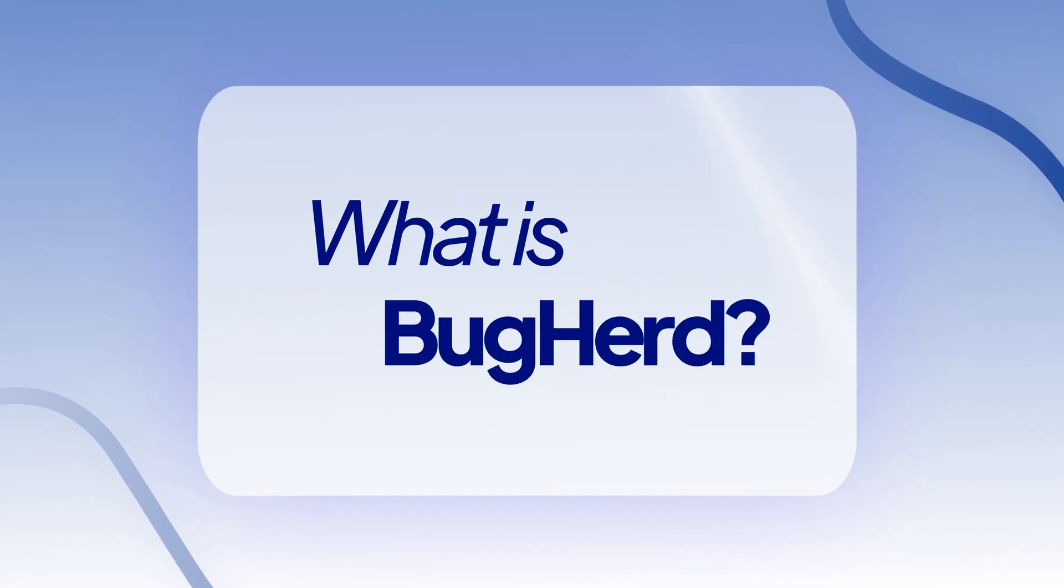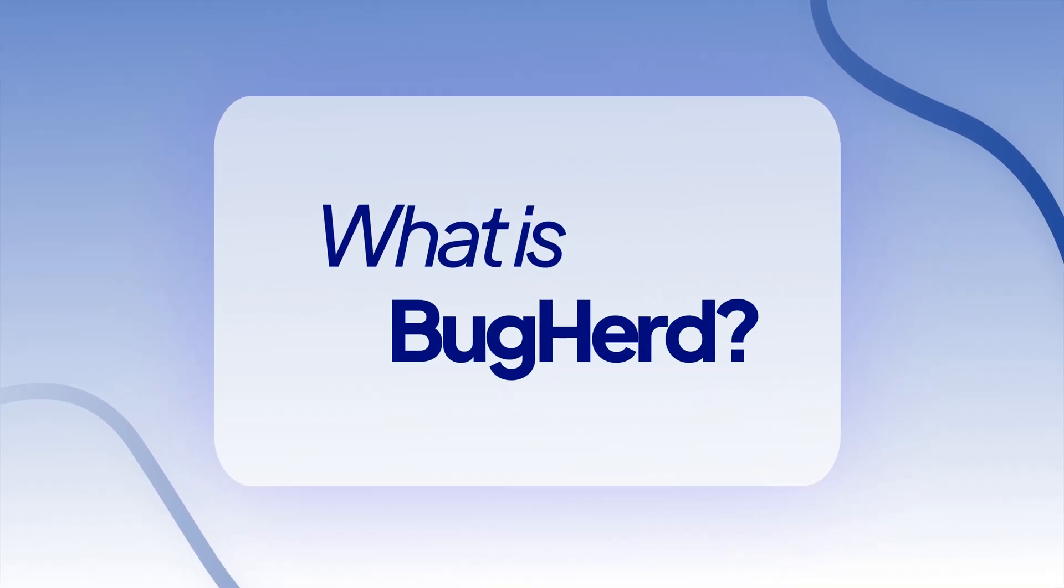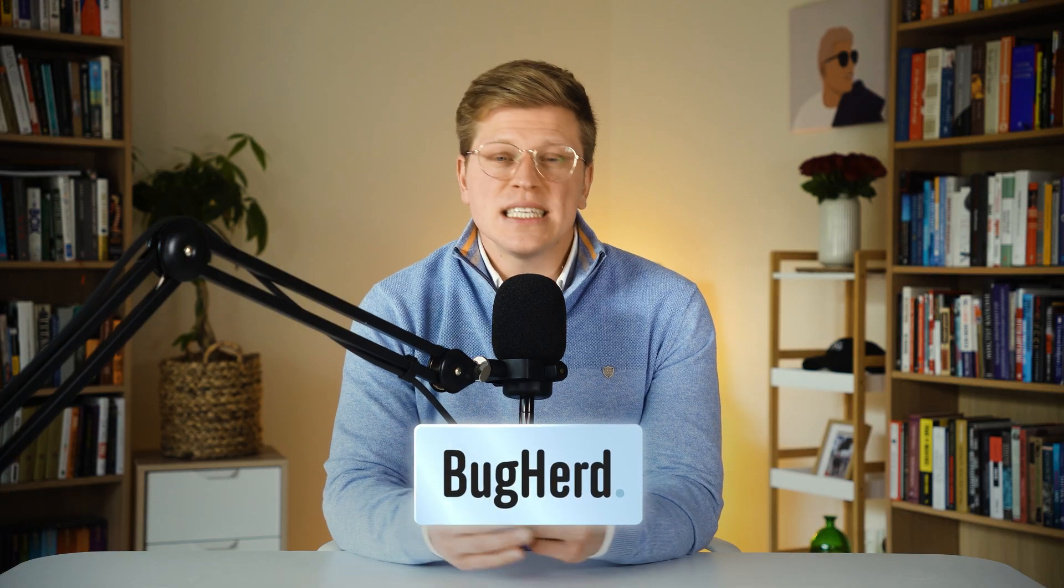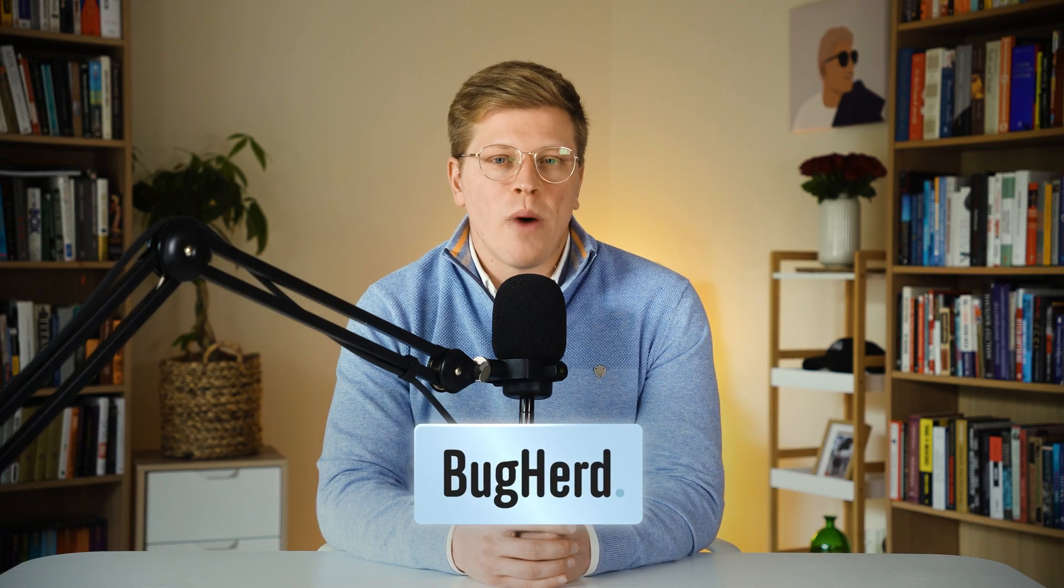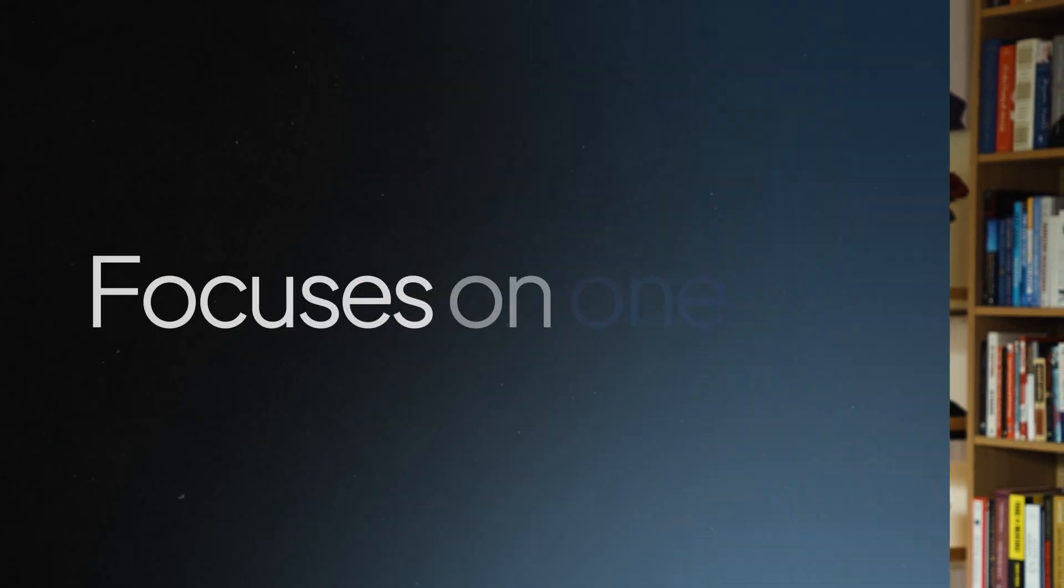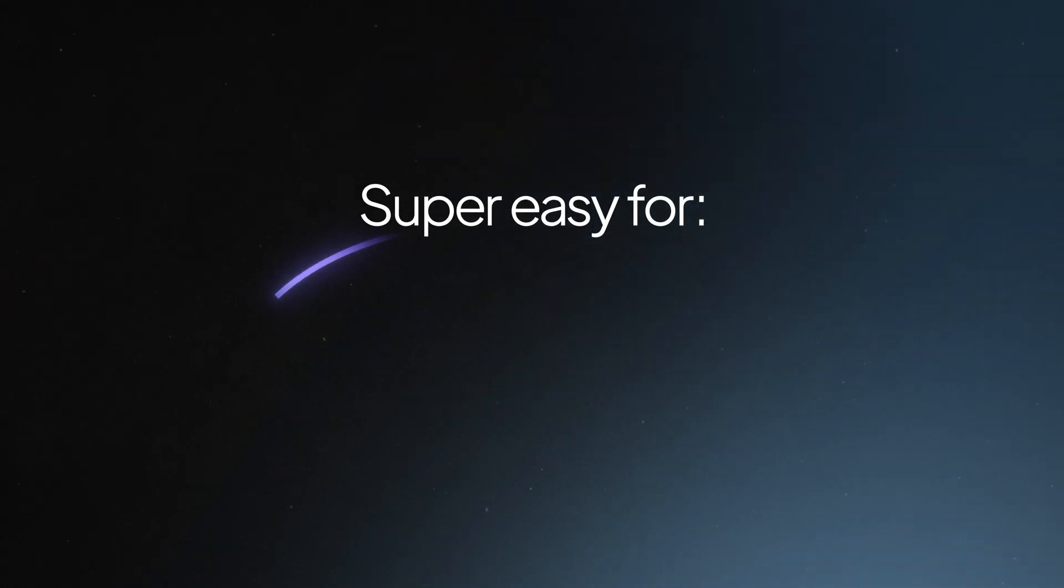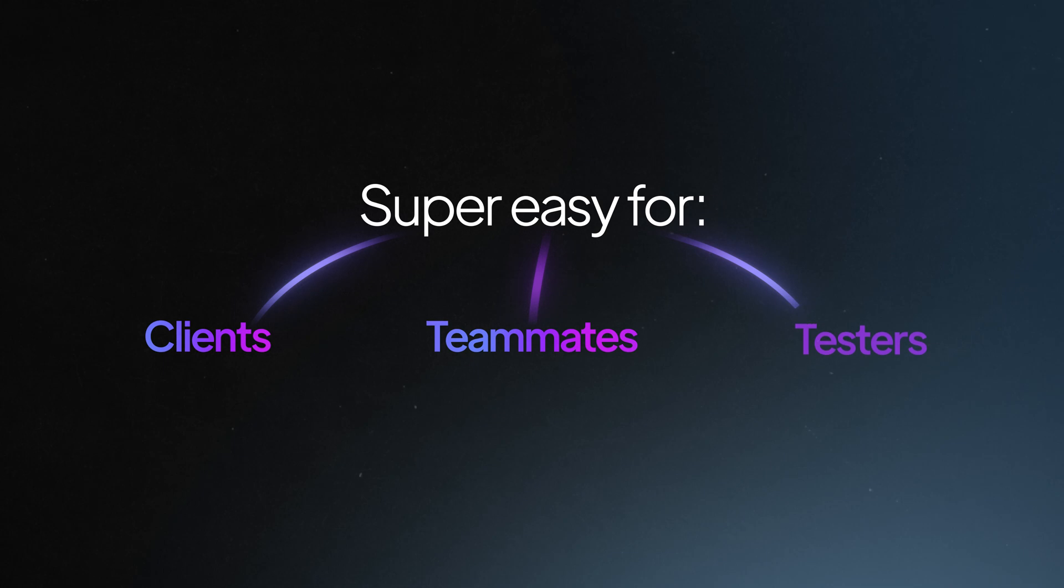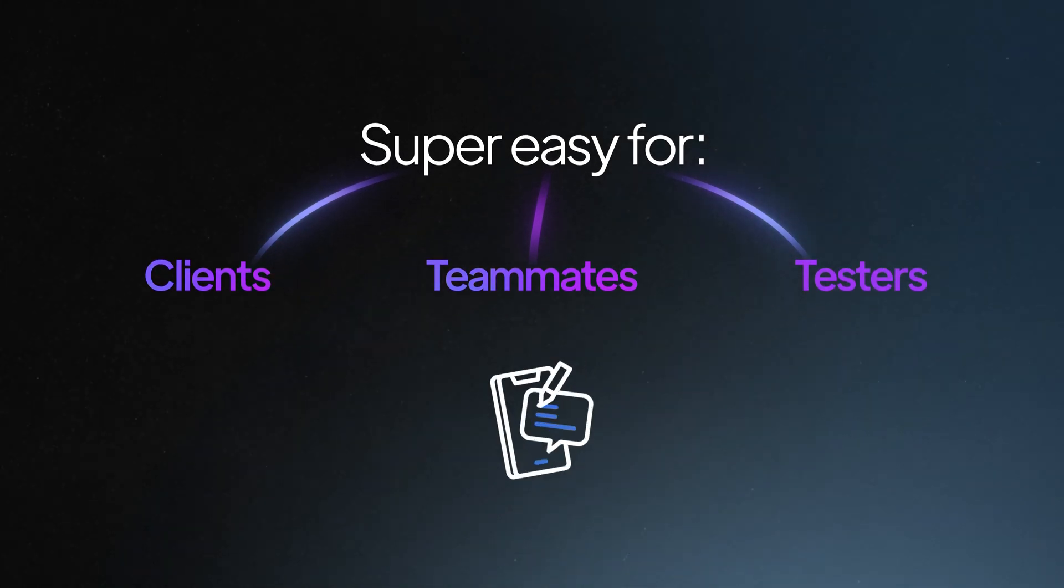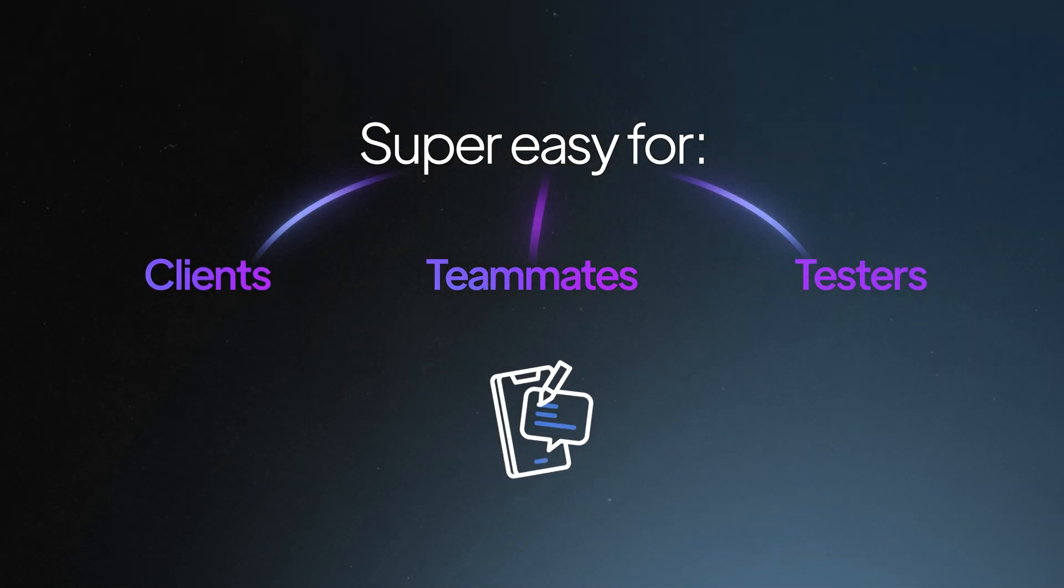What is BugHerd, and why do so many agencies use it? Let's start with BugHerd. This is a tool made for website feedback. It's not a big, complex automation platform. Instead, it focuses on one thing, making it super easy for clients, teammates, or testers to leave feedback right on the website itself.